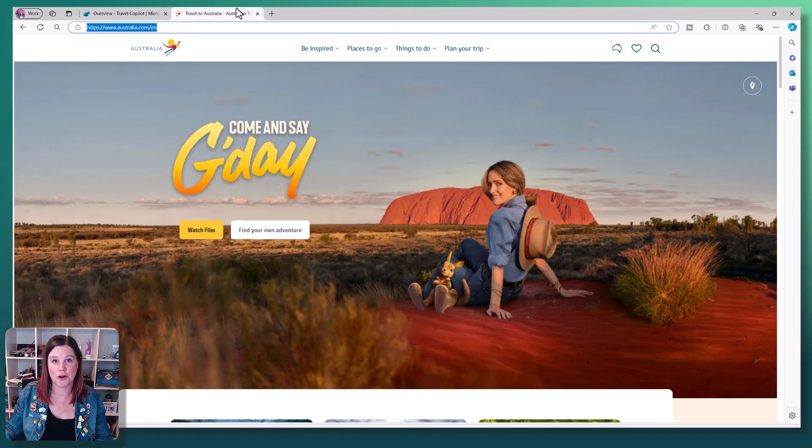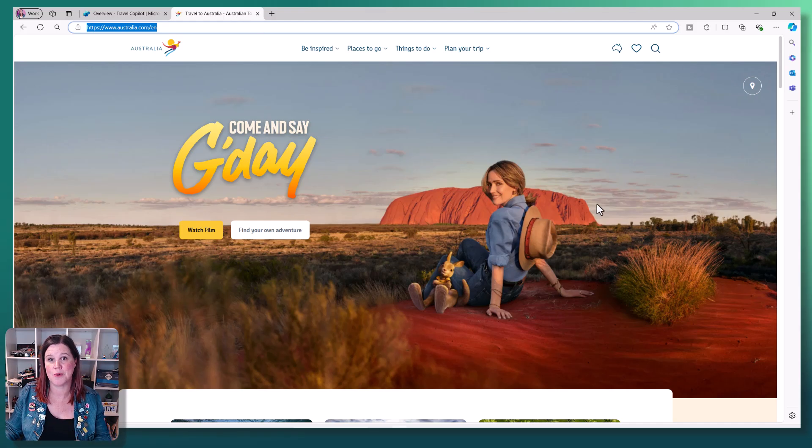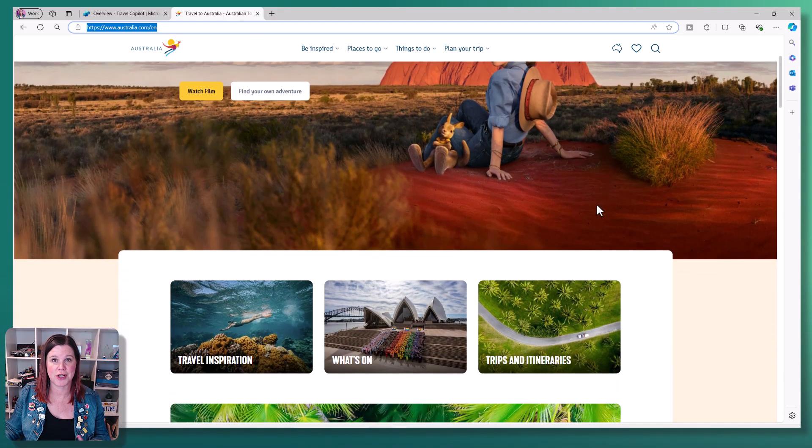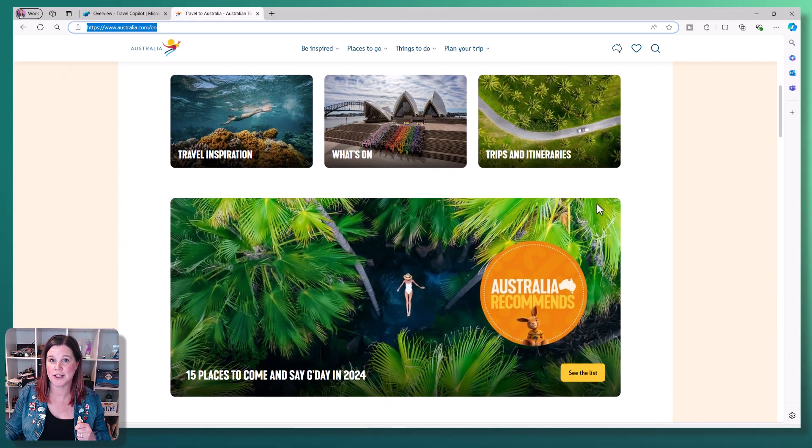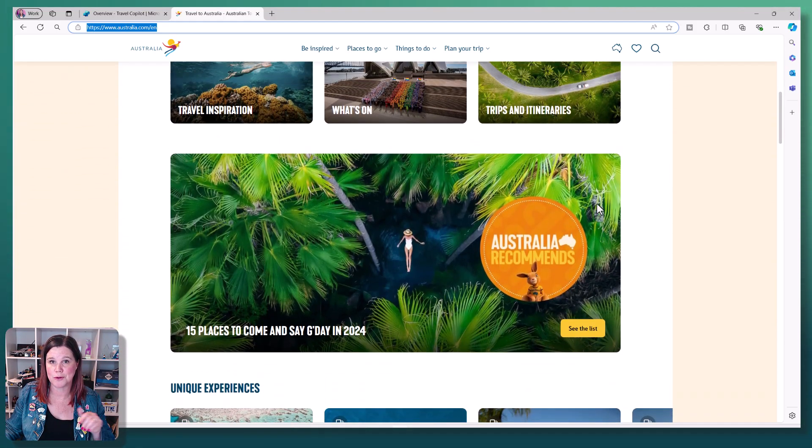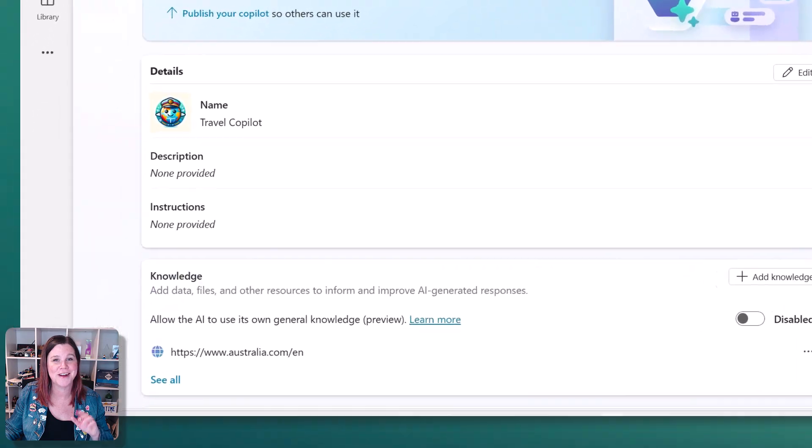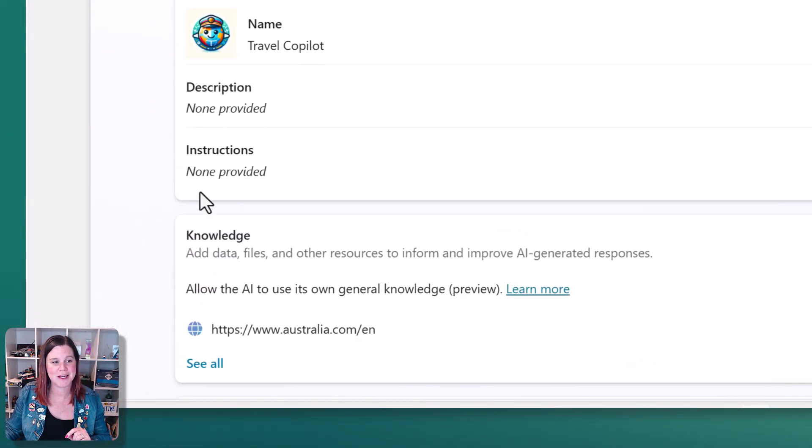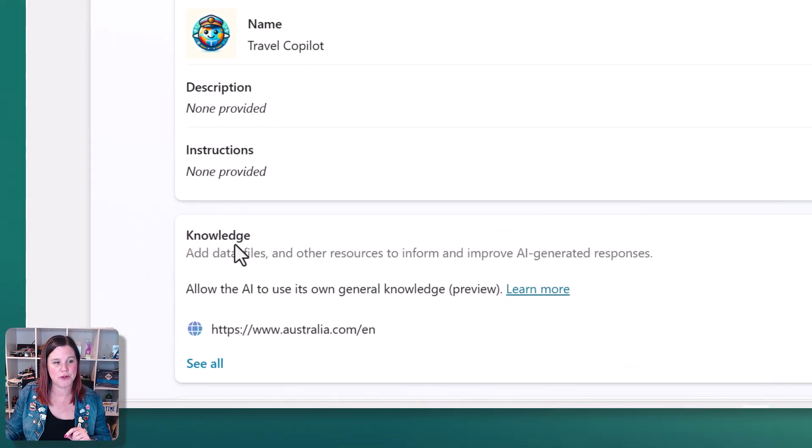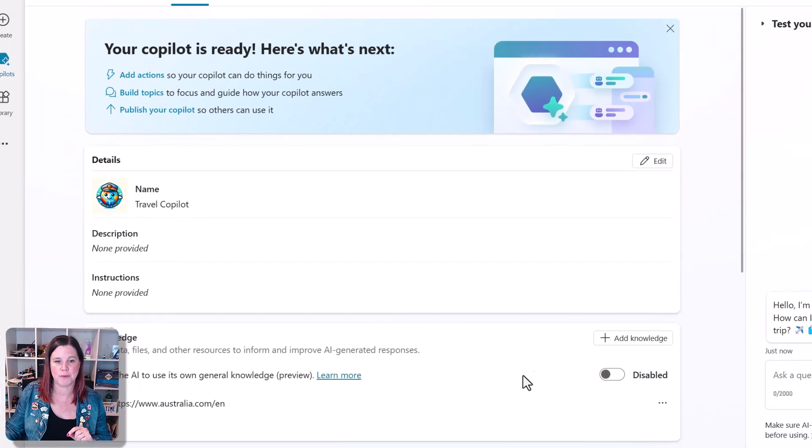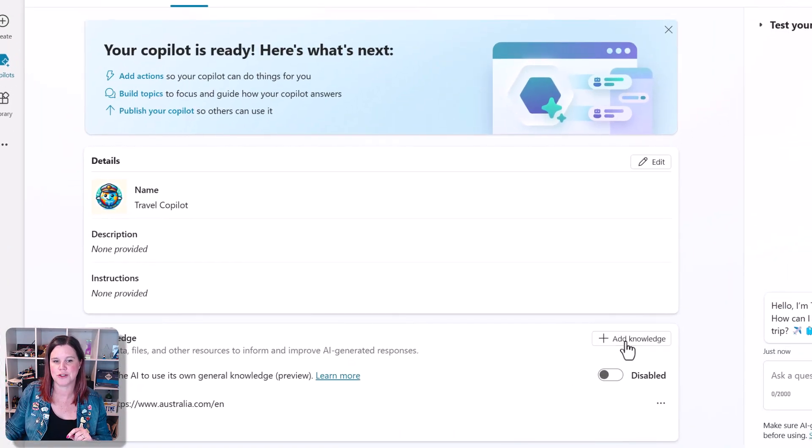I'm going to connect my Copilot to this website. This is an Australian travel and tourism website with all the fabulous things you can do in Australia. I've just grabbed that URL. We're going to come in here to the knowledge, and you'll see it's already here. I've prepared it earlier, but just to show you,